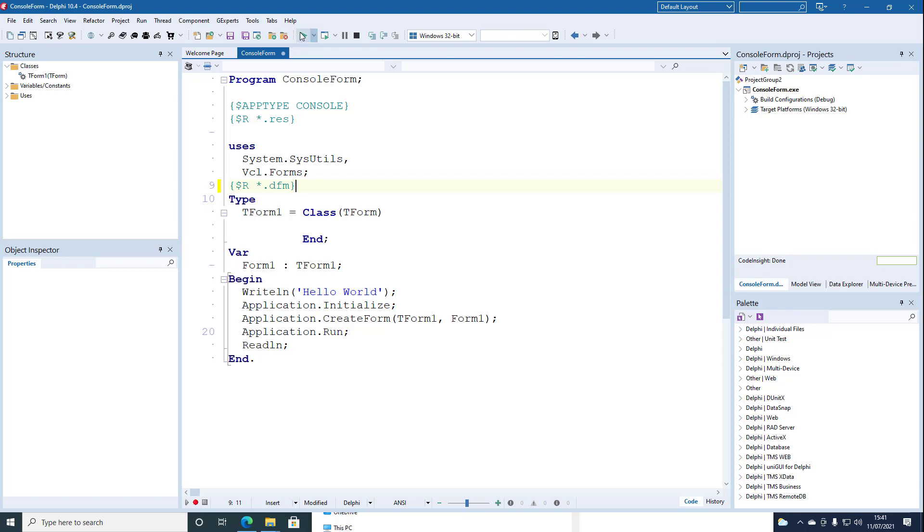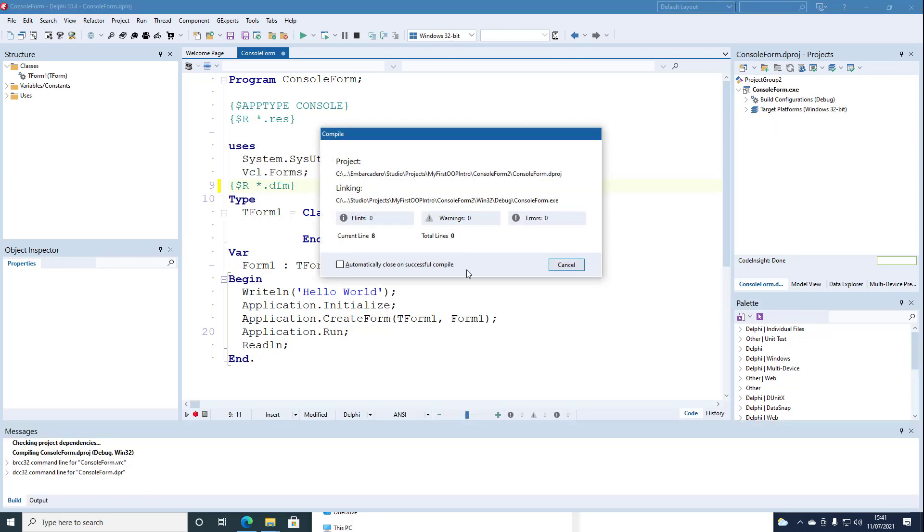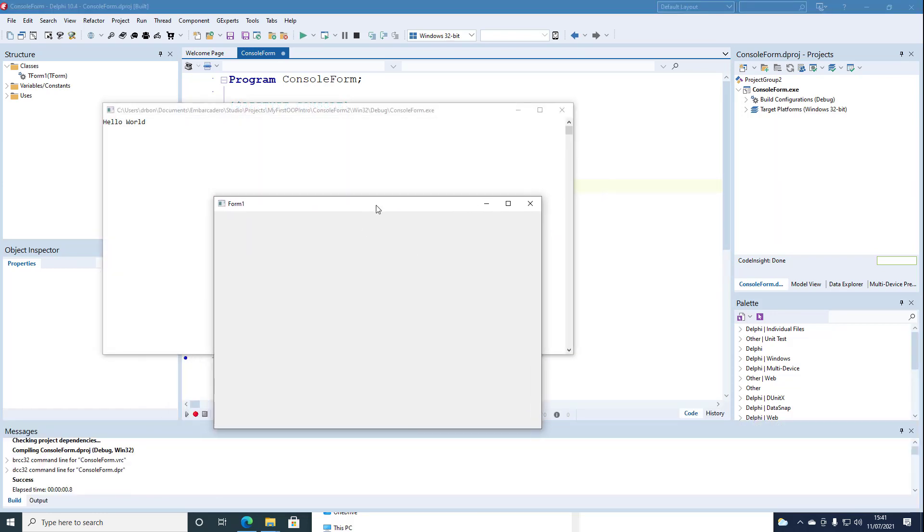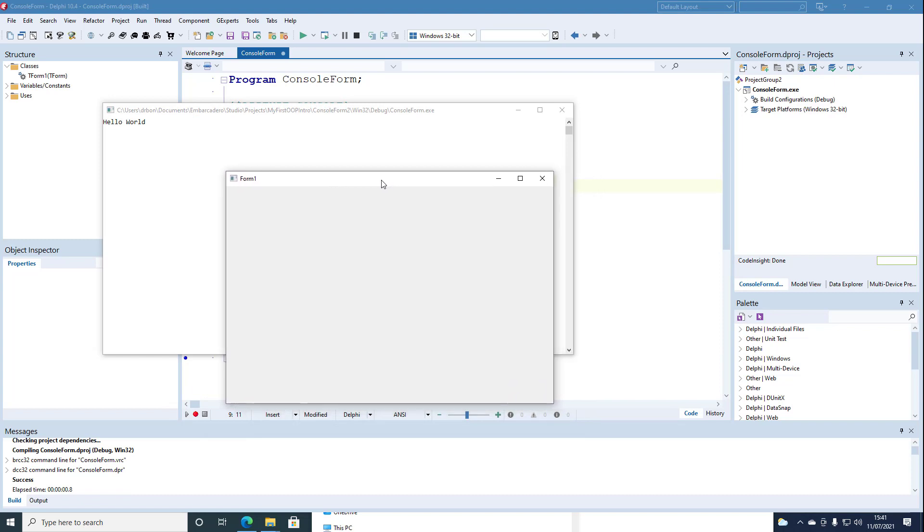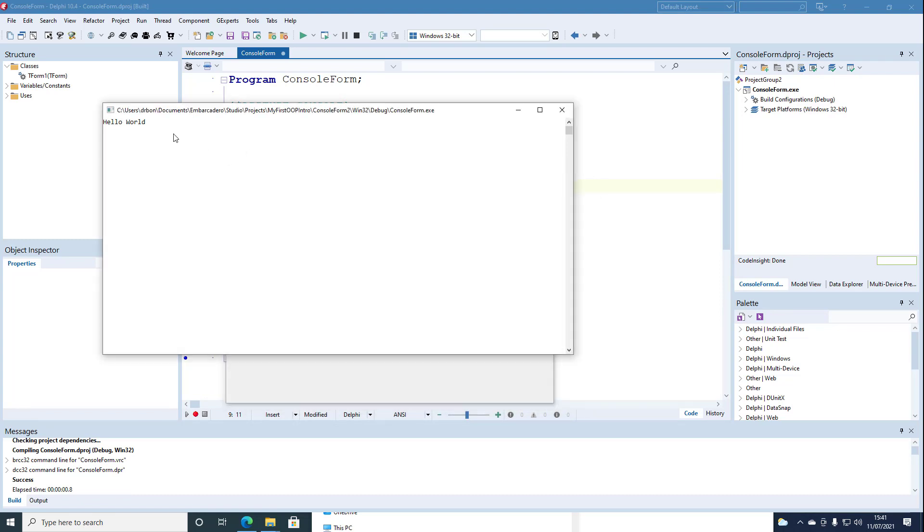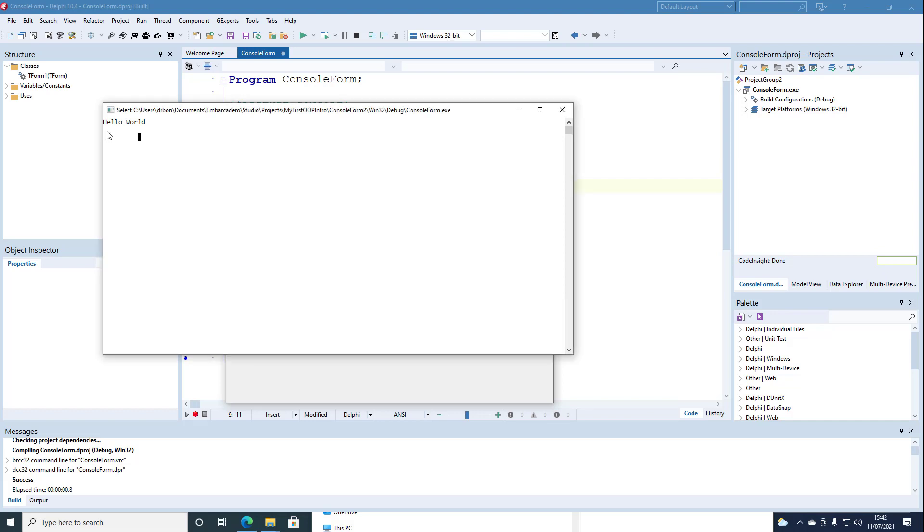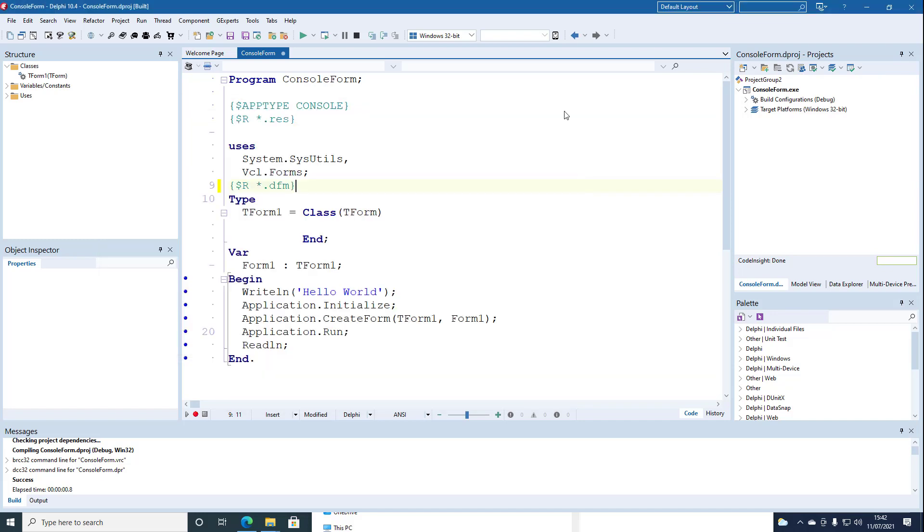And there we are it's now working. We've got both console window and we've also got the form window. And we should be able to close both successfully. So there we have generation of a GUI from a console application.